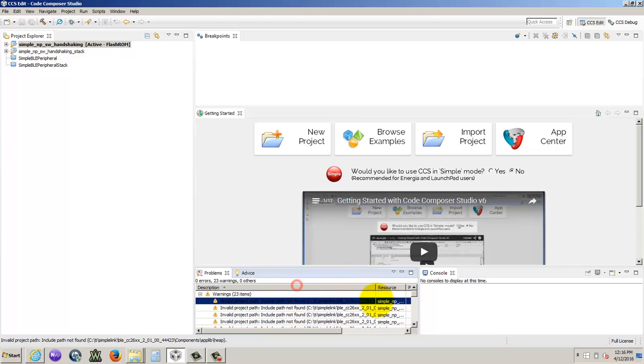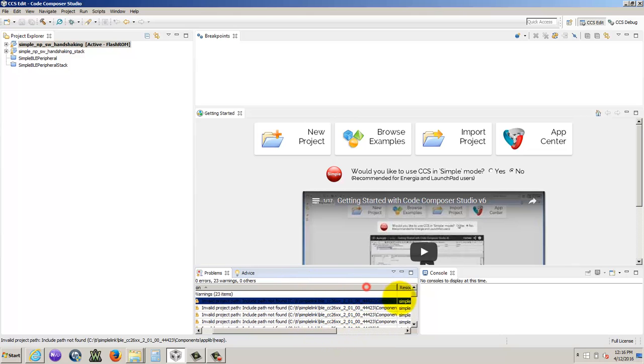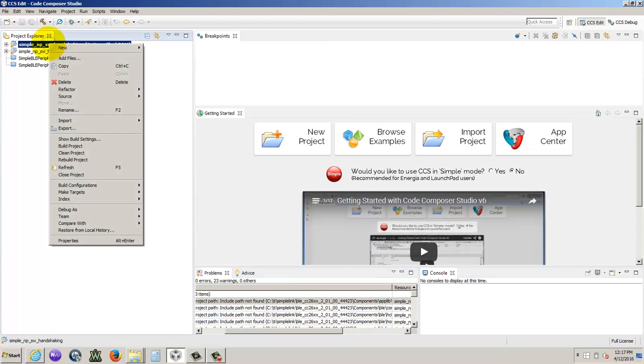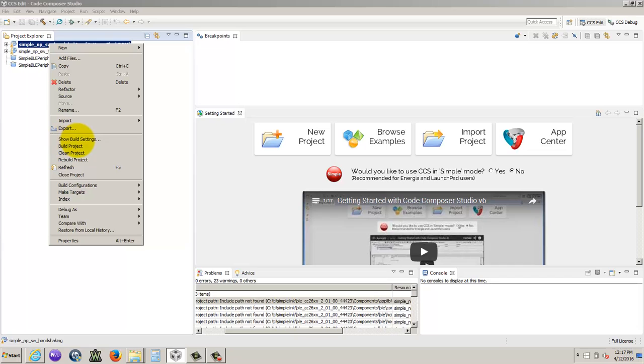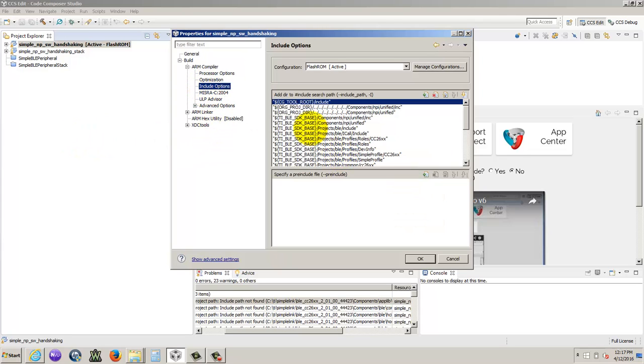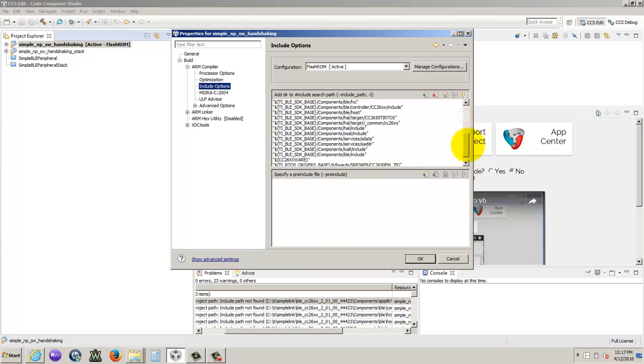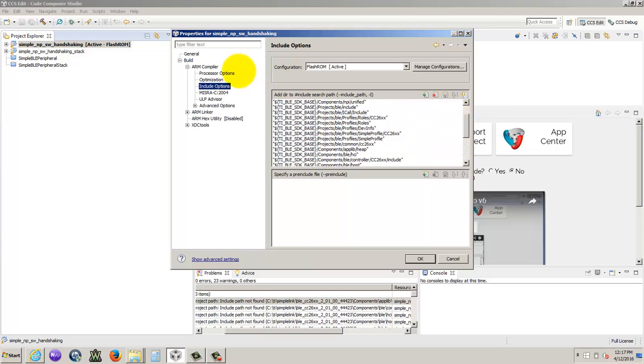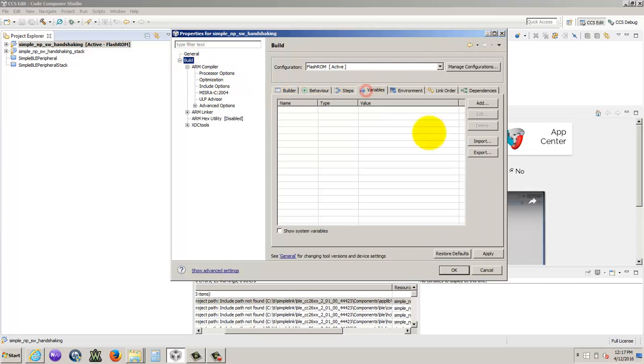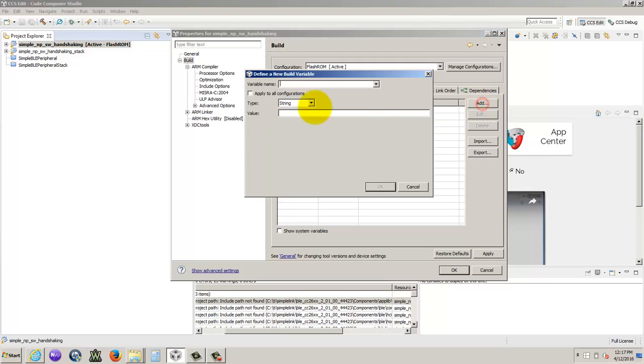So let's see what it says. TI, so this is the include path that came with the project, and so we need to update it to show what our include path was. So if we right click on our project to go to Show Build Settings, give it some time to open, and we can go to Include Options. And so these are the things that it's having trouble, is it can't find out where this TI BLE SDK base is. So we need to update that. So we go to build variables.